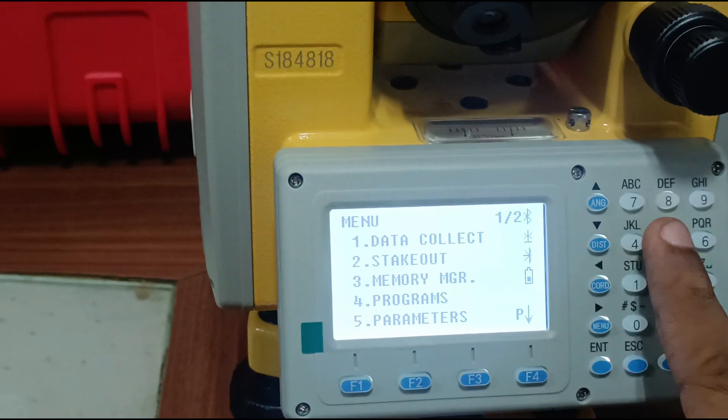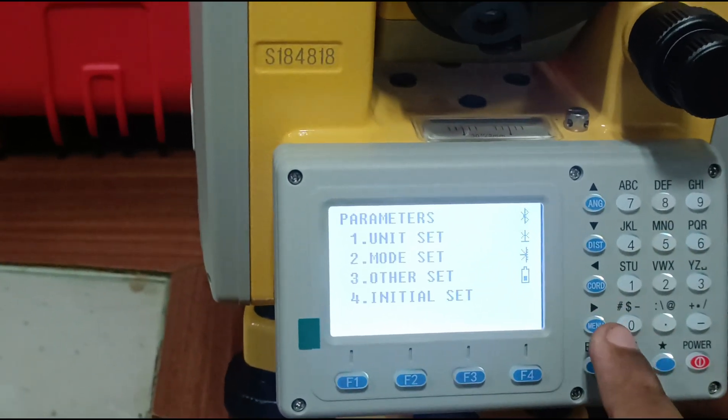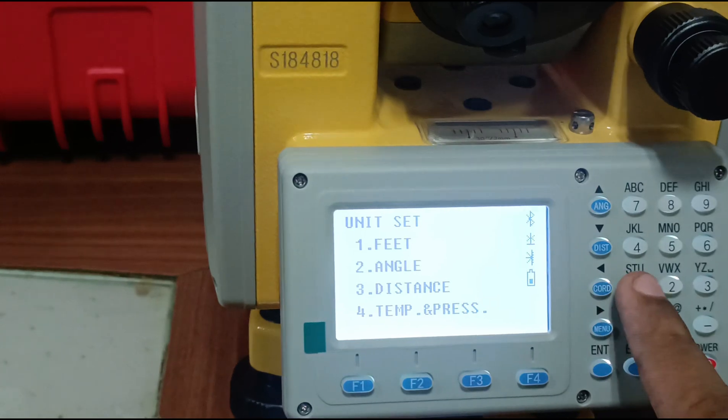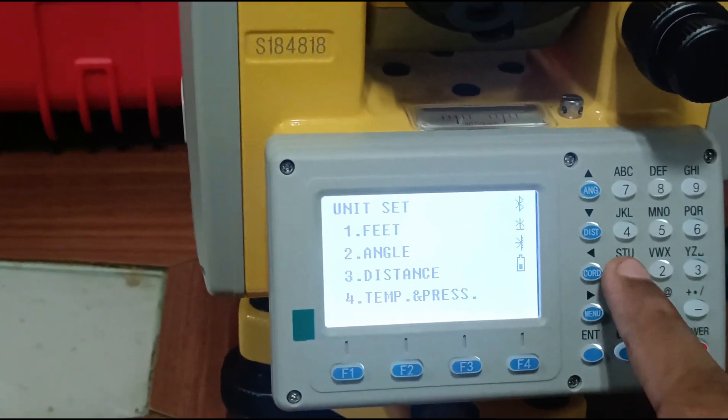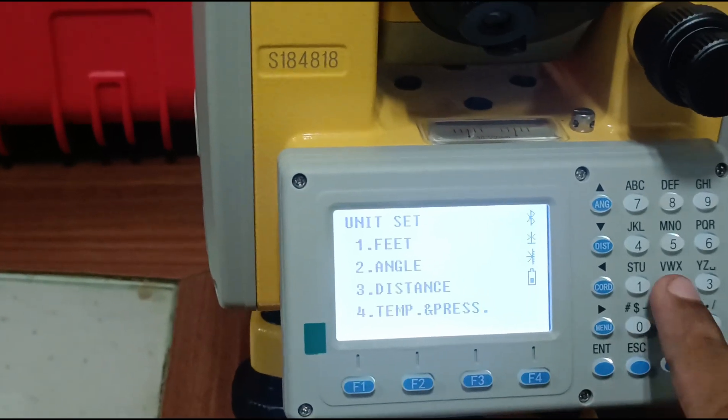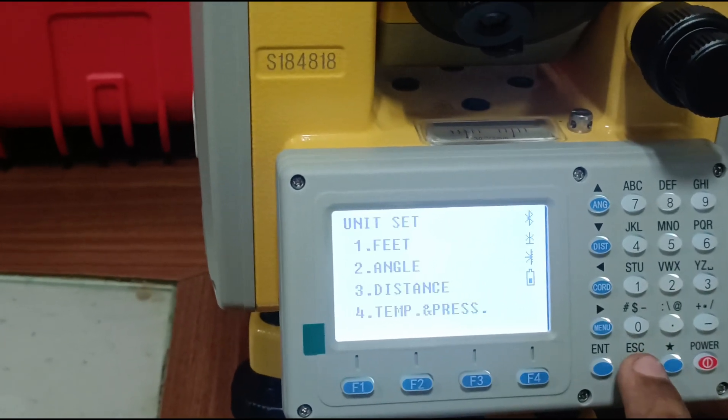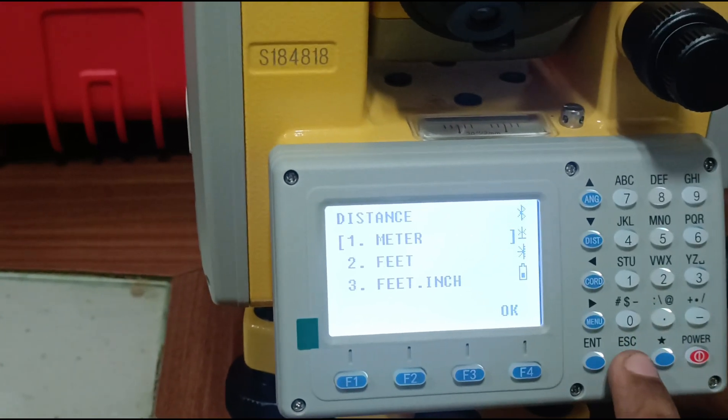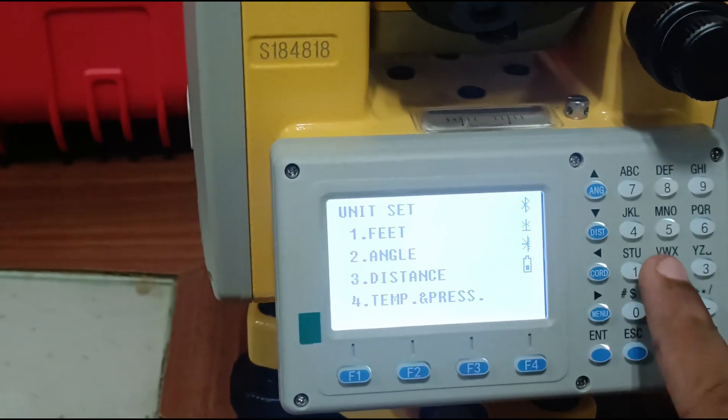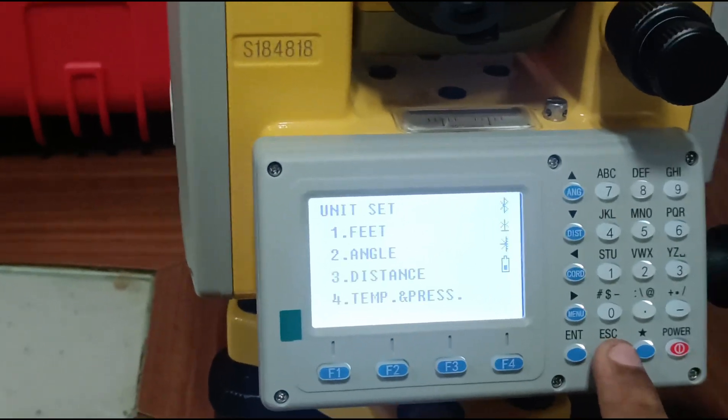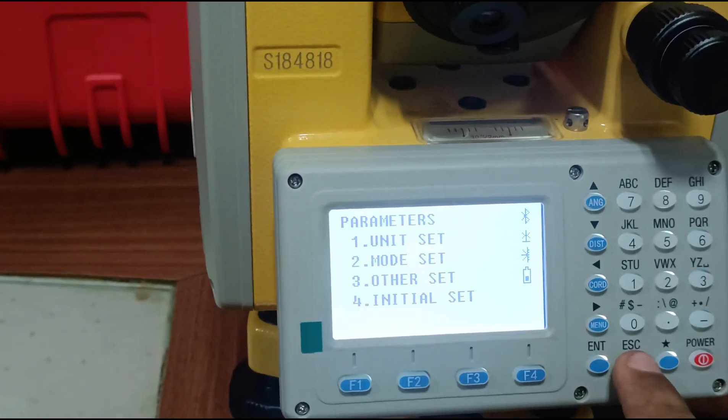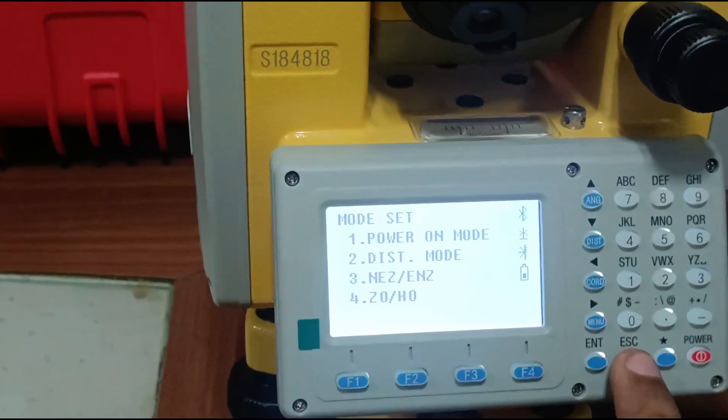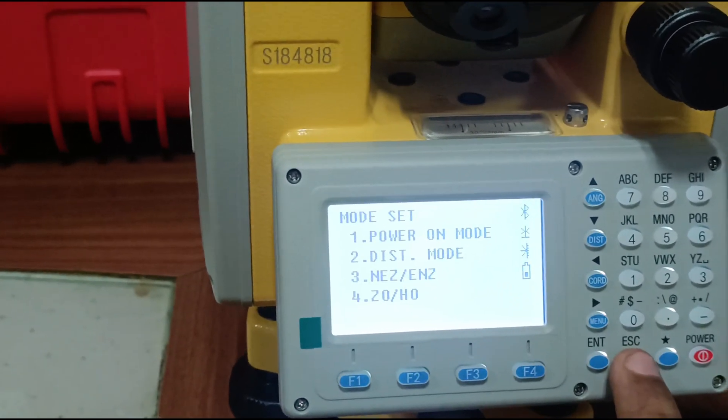You can also measure area of plane surface with this program. First is unit set: angle, distance, temperature and pressure. Units include meters, feet, feet inch. Temperature and pressure in Celsius. Mode includes power on mode, distance mode, get mode, and get to HO mode. Initial set for restart of machine.